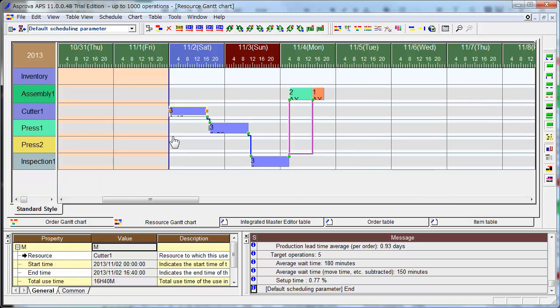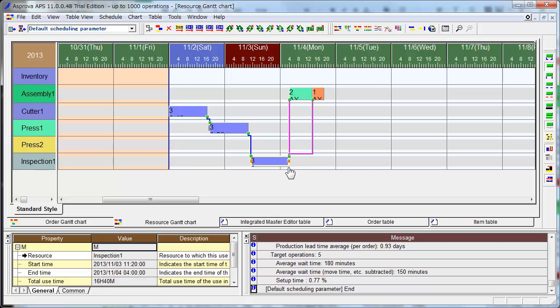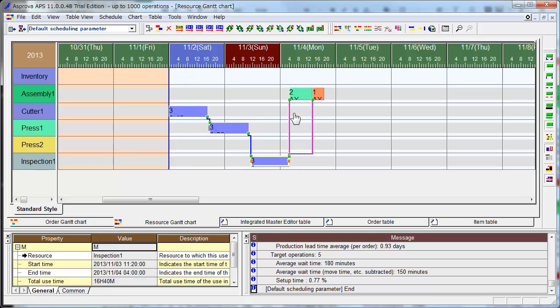Cutter, press 1, inspection. And A will be made here, and A goes to assembly line and is used for order 2 and order 1.